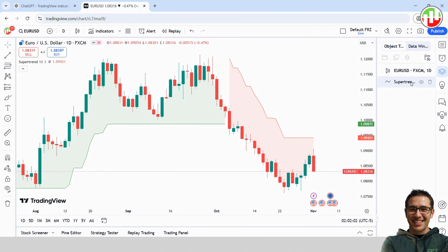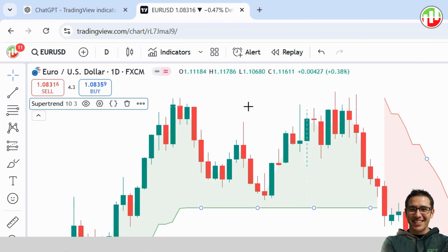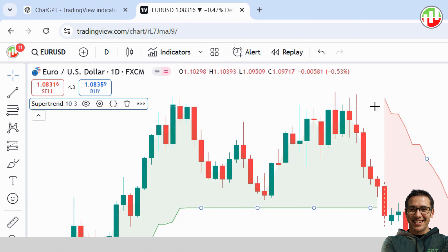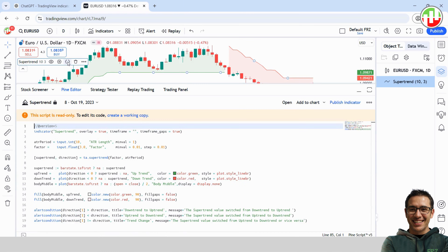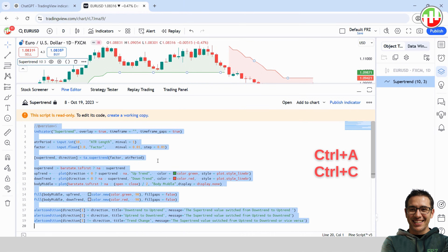Now look over at the right panel where you'll see the indicator you just added. Click on it and then hit that little source code icon. This brings up the code — go ahead and copy it.